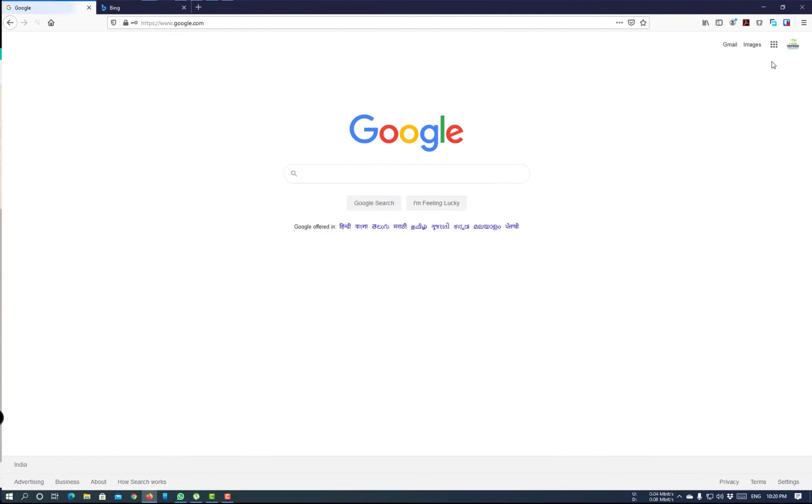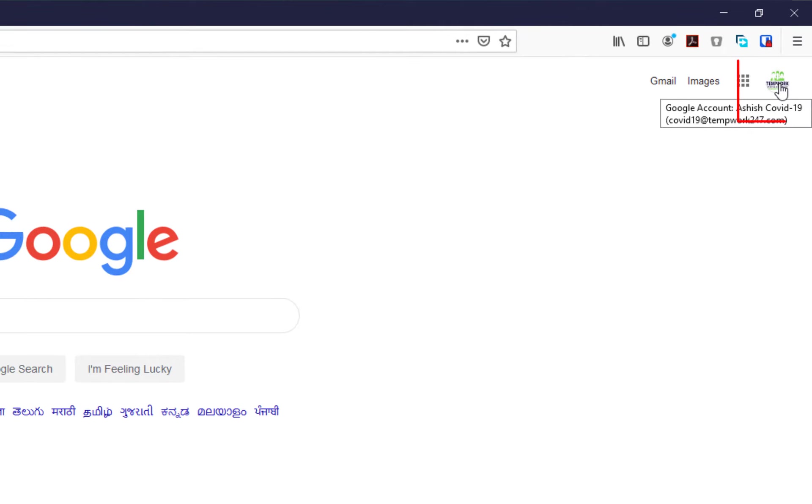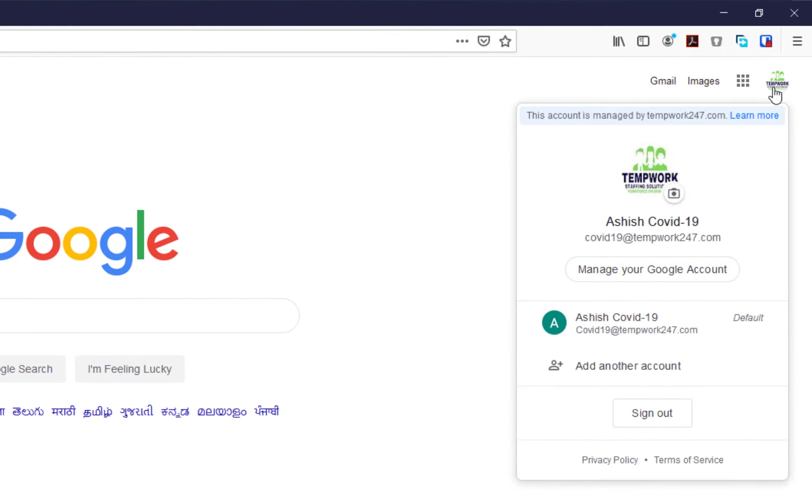And now, at the top corner, click on the right top corner and go to Manage your Google account.